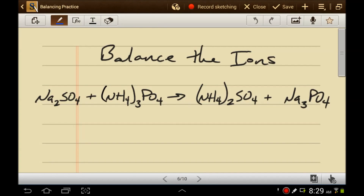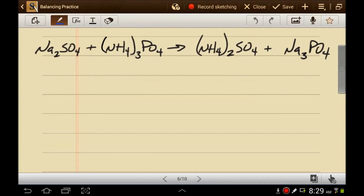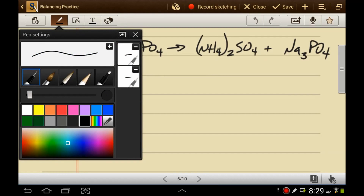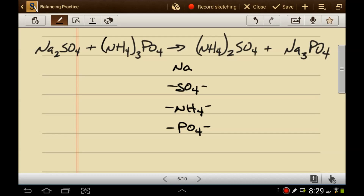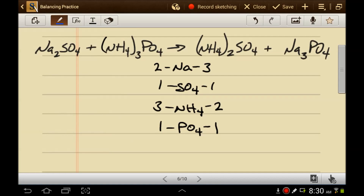Next tip: balance the ions. You know your ions. This reaction is made up of sodiums, sulfates, ammoniums, and phosphates. It looks at first glance extremely complicated, but it's really not. There are two sodiums on the left, three sodiums on the right. There's one sulfate on the left, one sulfate on the right. There are three ammoniums on the left, two ammoniums on the right. There's one phosphate on the left, one phosphate on the right. So let's balance this.